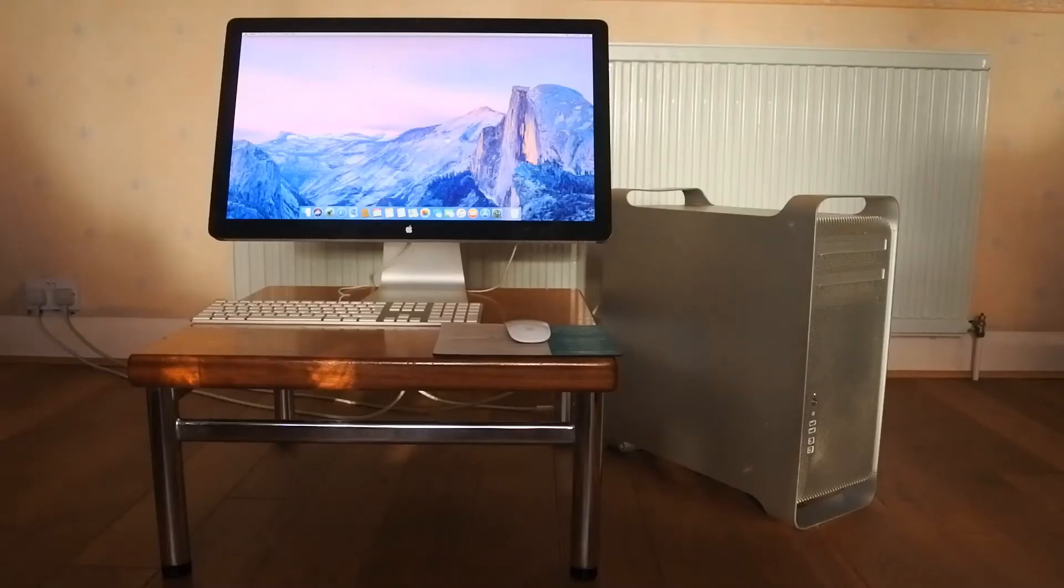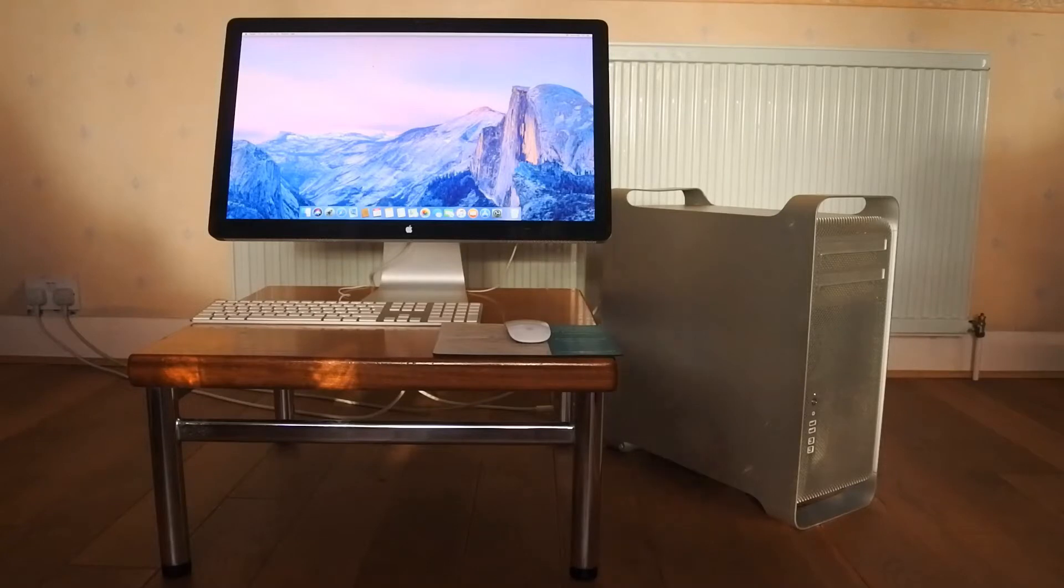Hello and welcome back to Tech with AGR and you join me in the fourth and final installment in the Mac Pro upgrade series.